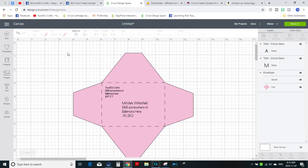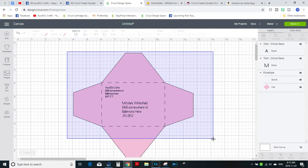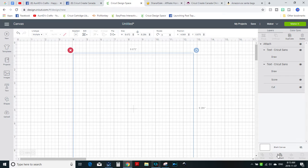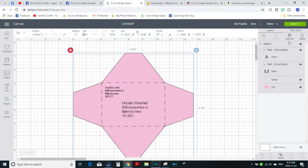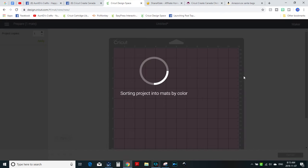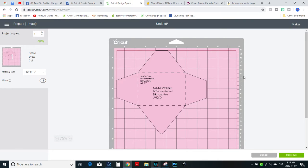Then we're gonna select everything, we're gonna attach it, and then we're gonna go to make it. And that's how you do it, so I hope this helps.